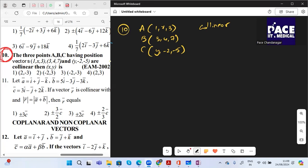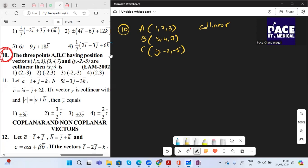Question number 10: points A, B, C have position vectors (1, X, 3), (3, 4, 7), and (Y, -2, -5). You are given 3 points A, B, C having the position vectors 1, 2, and 3. They are said to be collinear — find the value of X and Y.